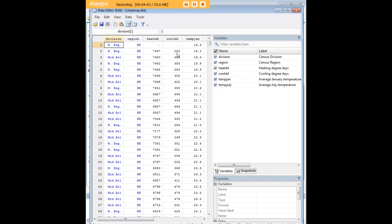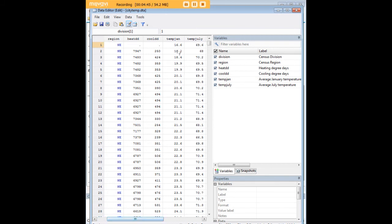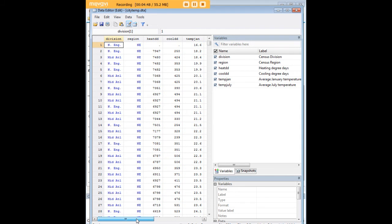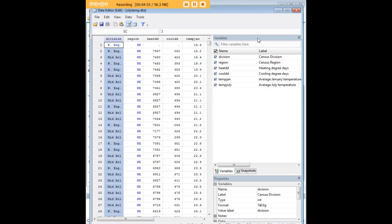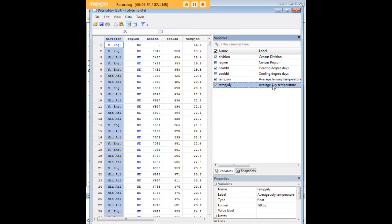So if we just quickly look at that, we see that we have temperature data for January and July, among other data, for regions and census divisions of the United States. As we can see here, we have average January temperature, average July temperature is what we're looking at there.